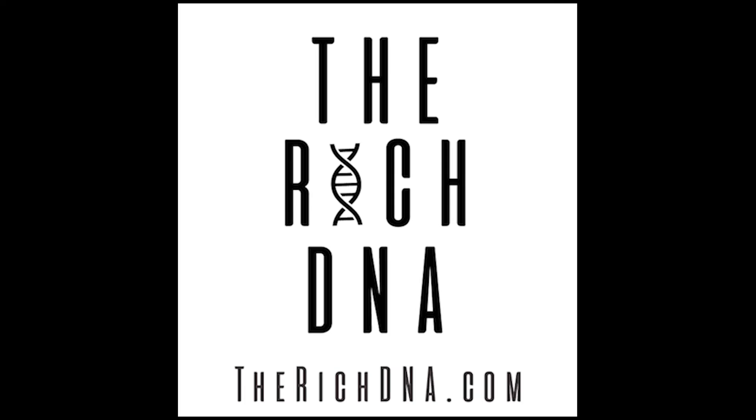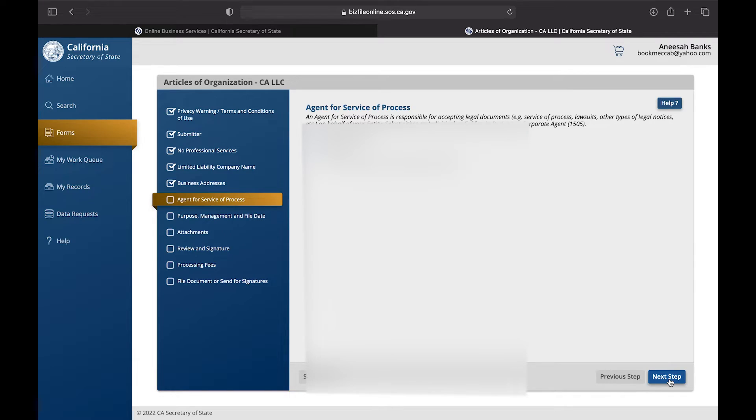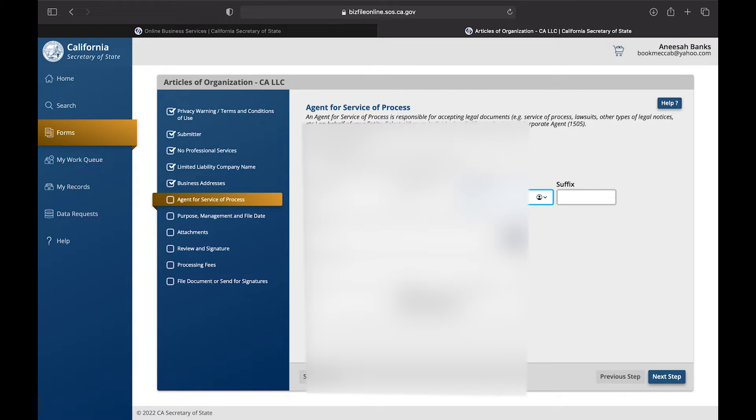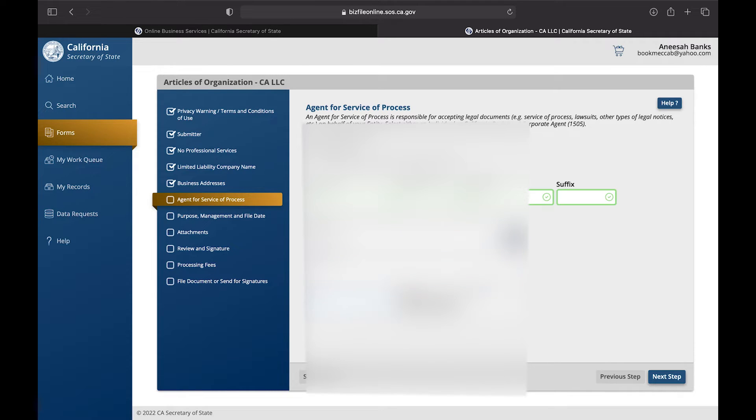Now we're hitting the Agent for Service of Process and basically if you have a lawyer, this is who you're going to be getting it sent to. So you're going to press the California Registered Corporate Agent, and if you're just going to accept the documents for yourself you're going to choose Individual.